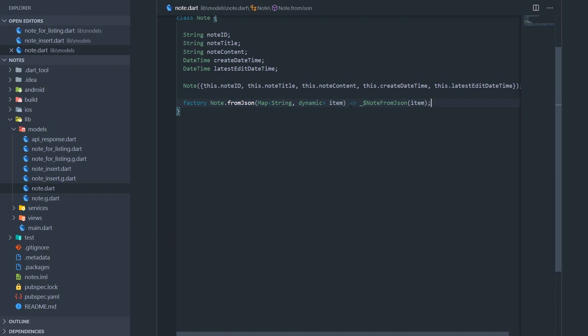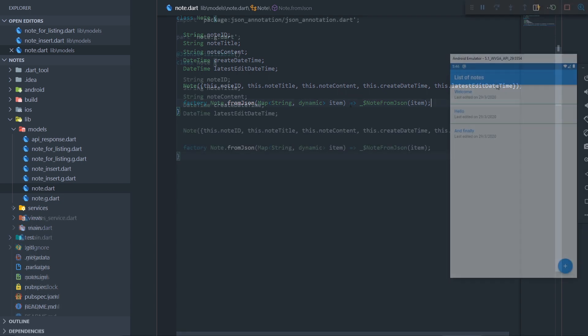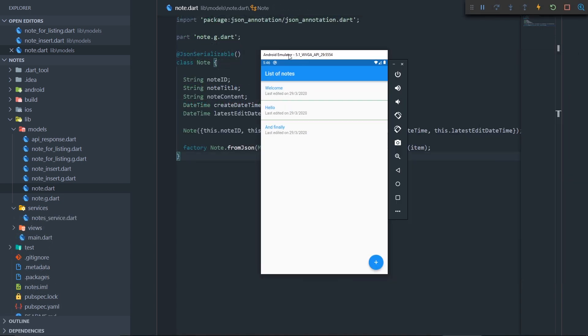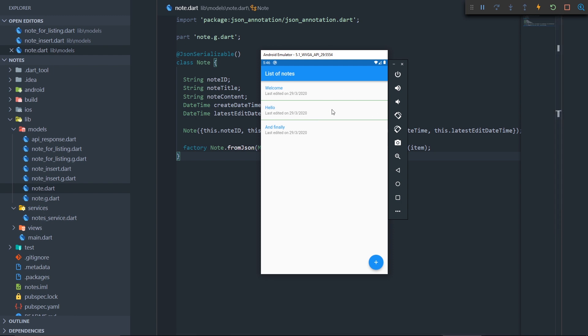So yeah, that should be pretty much it. I'll now just run the app so we can make sure that it works properly. Okay, so here we have the app up and running, and let's check if all of our actions work. So the first thing that we checked just by running the app is the note for listing model, and we can see that it works since it was converted to the dart object and properly displayed on our list of notes.